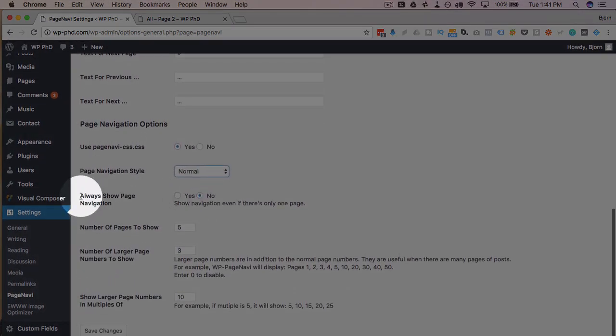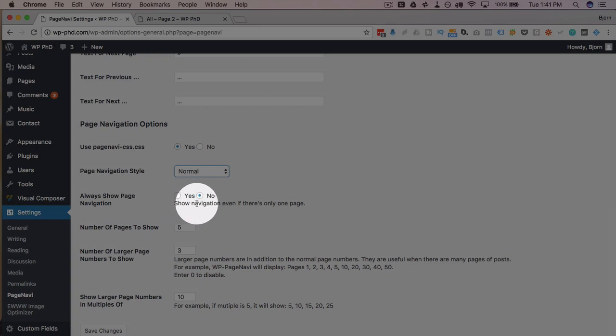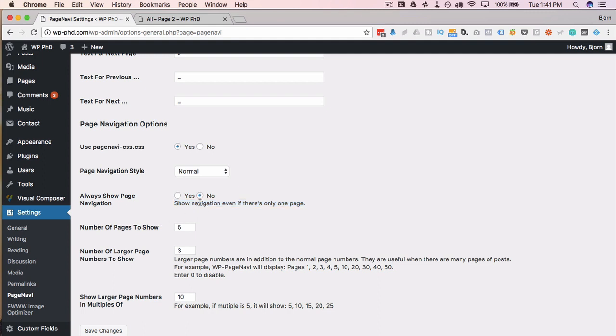This option here, always show page navigation. And the option is basically saying, if there's only one page, do you want to show the navigation or not? It's going to show if there's multiple. But if you only have one page, do you want to show it? Logically, you'd say no, but maybe for some reason you do want that to appear. And you click yes.